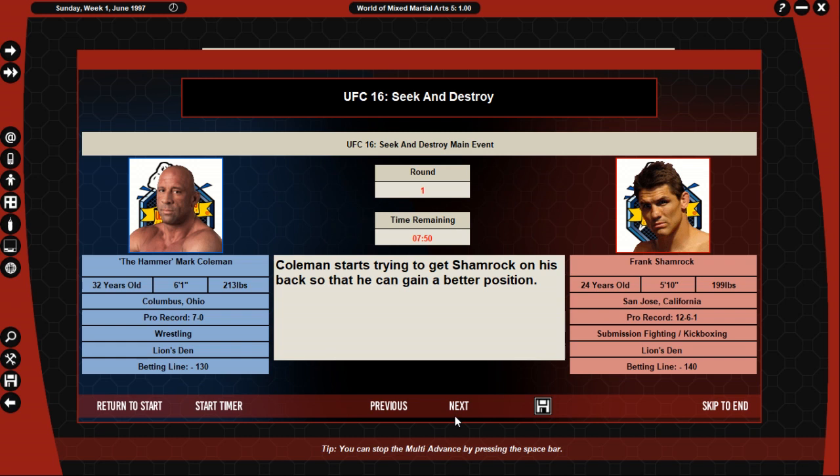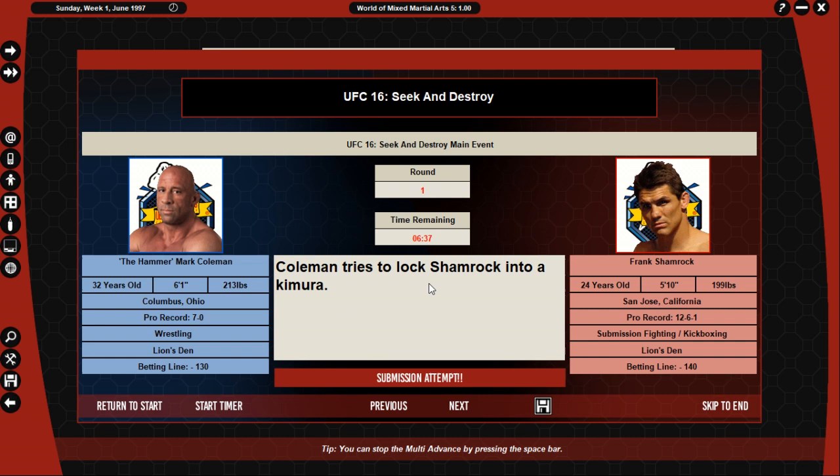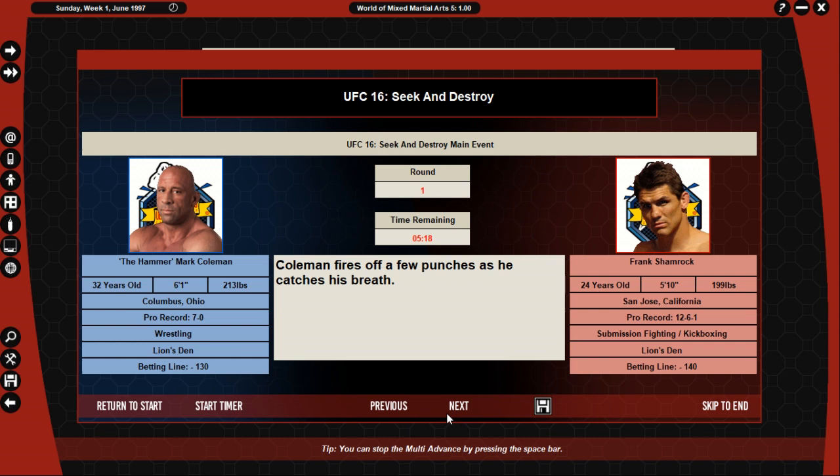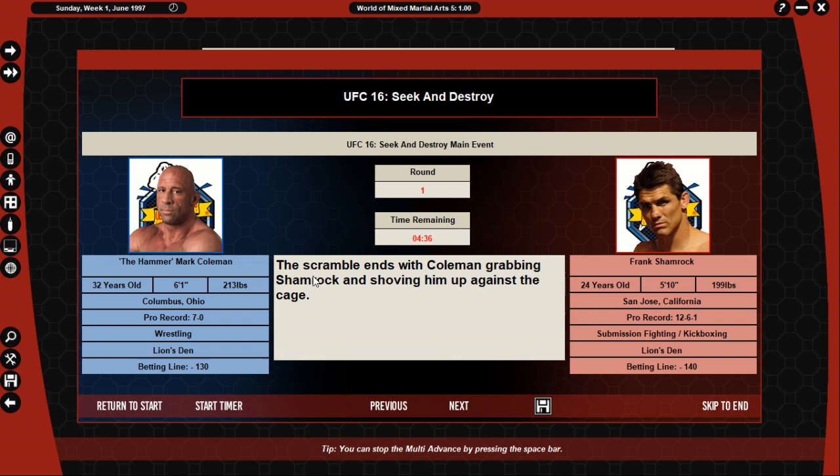Coleman starts to try to get Shamrock on his back so he can gain a better position. He does well and manages to get side control over Shamrock. Coleman fires away with punches but Shamrock doesn't take any undue damage. Shamrock tries to move to guard but Coleman doesn't allow it. Coleman tries to last Shamrock into a Kimura. Shamrock stops Coleman from applying it. Coleman blocks an attempt to pull guard. Coleman pounds away but Shamrock is in trouble by the strikes. Shamrock tries to pull guard on Coleman but doesn't get any way with the attempt. Coleman fires a few punches as he catches his breath. Shamrock tries to pull guard on Coleman but doesn't get any way with the attempt. Coleman looks to get a mount, he loses his control momentarily as he tries for mount and the kernel begins.